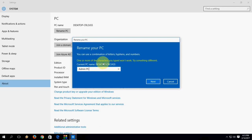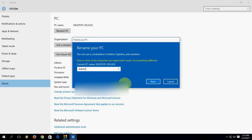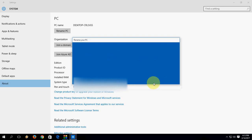One or more of the character you type won't work. Try something different. Okay, I need to try something different. So let it be admin.